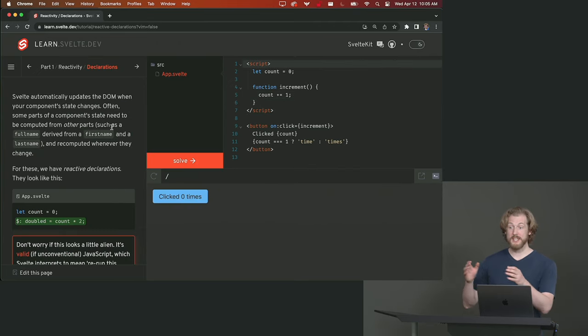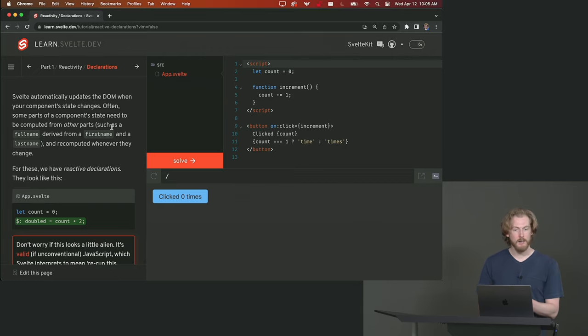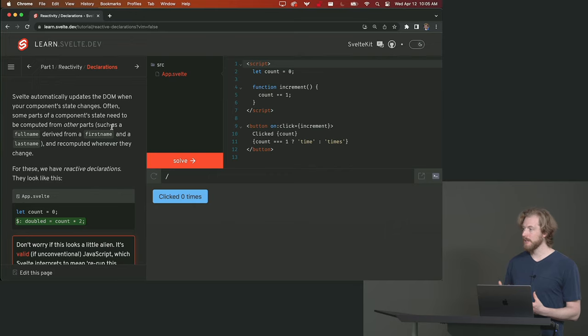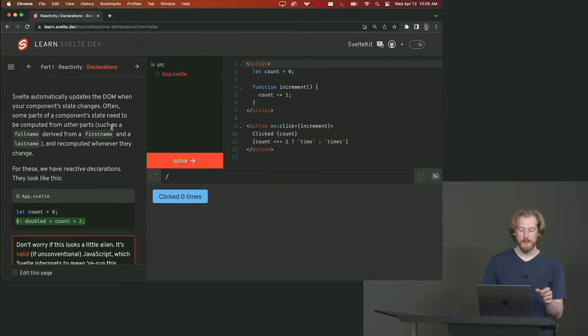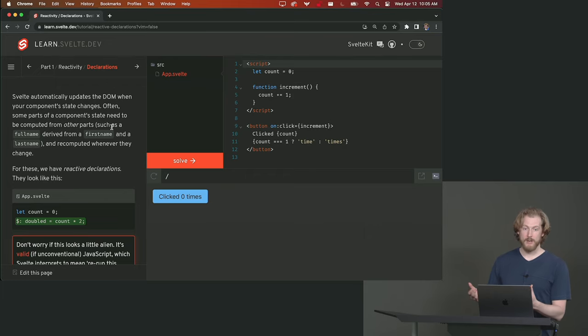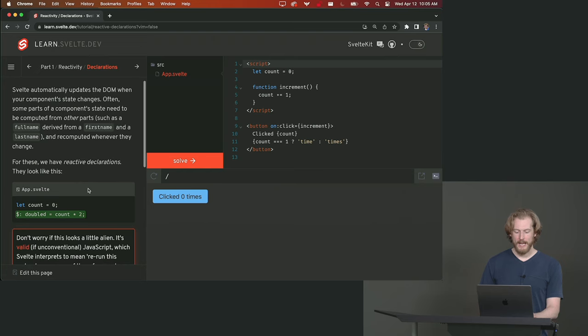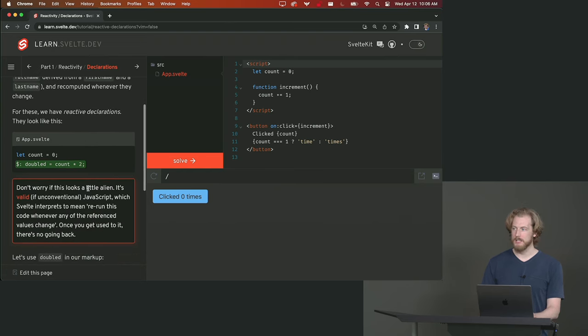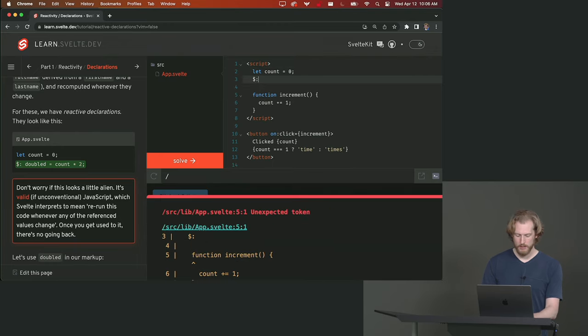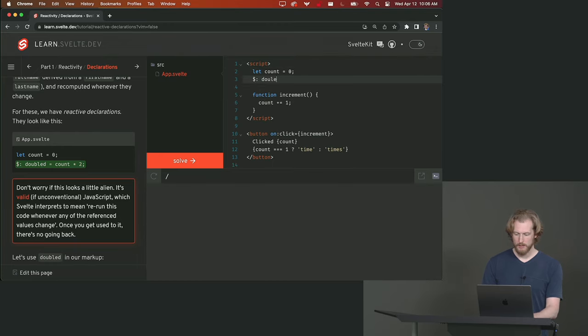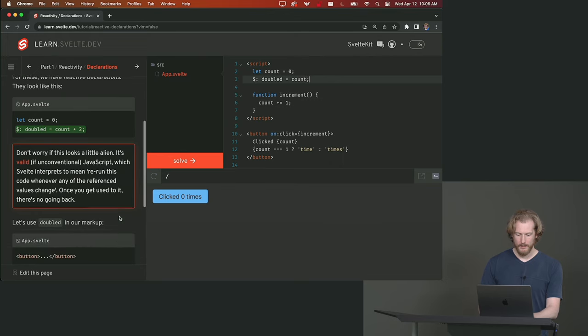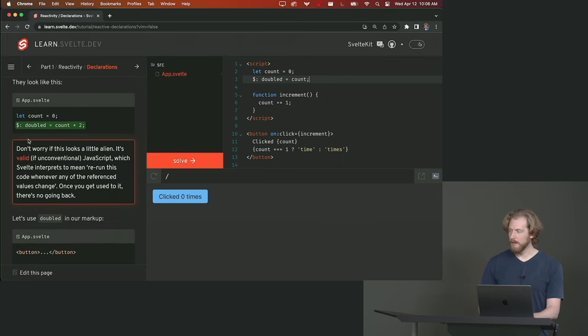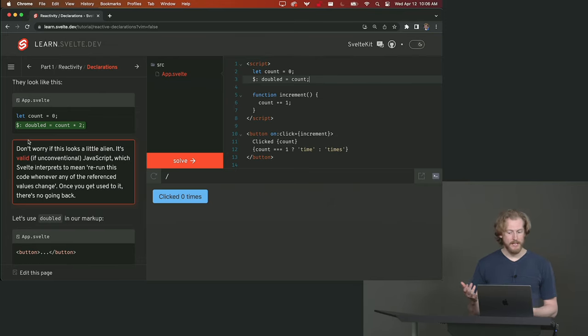Okay so we've seen that if you reference a reactive variable like count directly in your markup it will update. But there are often times when you're building user interfaces that you will have something that depends on a reactive variable. So for example you might want to track the doubled value of count. And in Svelte we have a concept called reactive declarations and they look a little bit funny. They look like this: dollar colon doubled equals count. Now there's a call out here that says this might look a little alien. This is in fact valid JavaScript.